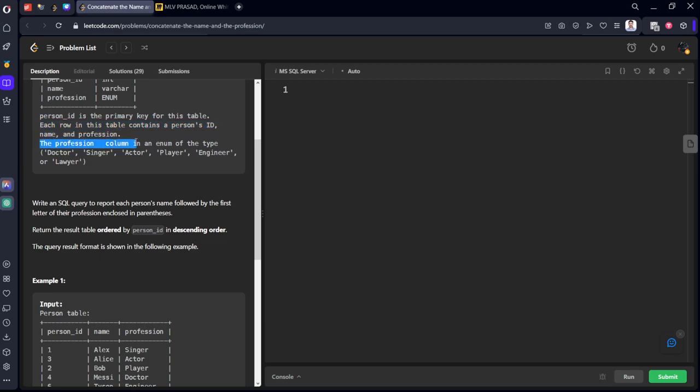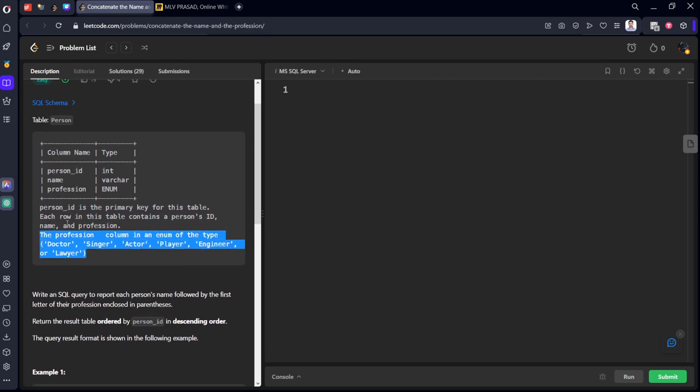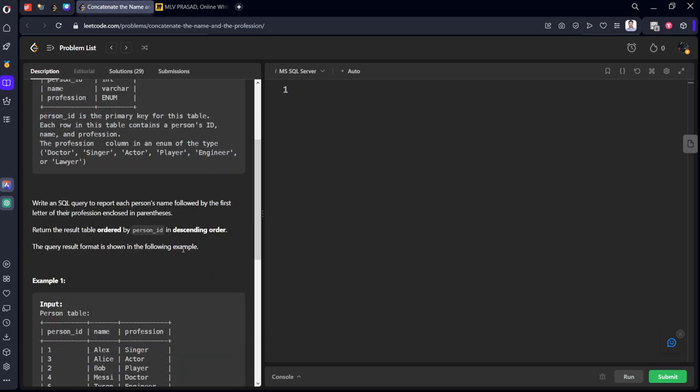The profession column is an enum of the type. It can be anyone: Doctor, Singer, Actor, Player, Engineer or Lawyer.